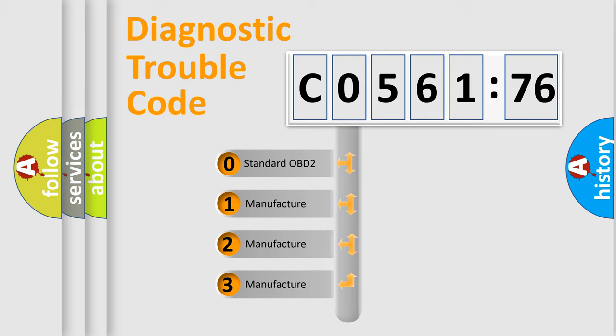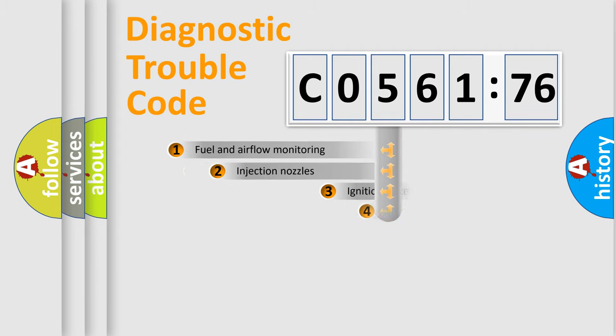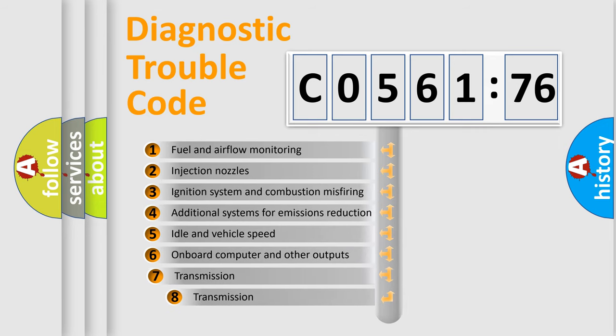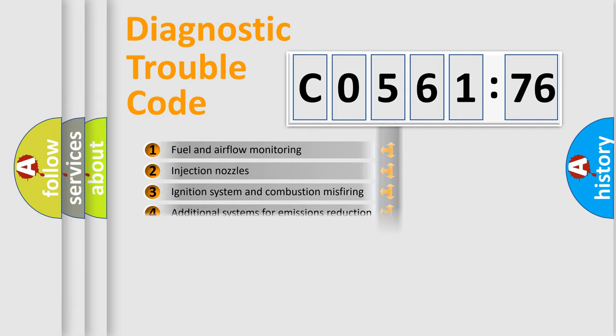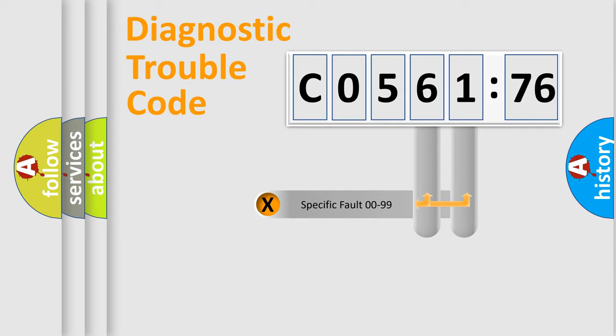If the second character is expressed as zero, it is a standardized error. In the case of numbers 1, 2, 3, it is a more prestigious expression of the car-specific error. The third character specifies a subset of errors. The distribution shown is valid only for the standardized DTC code.